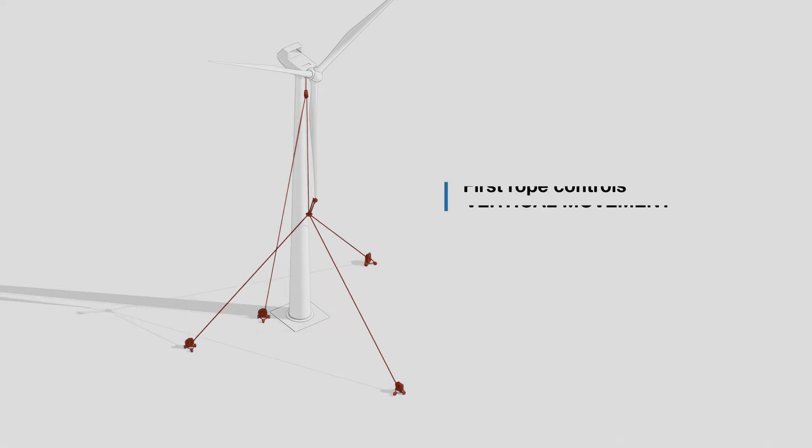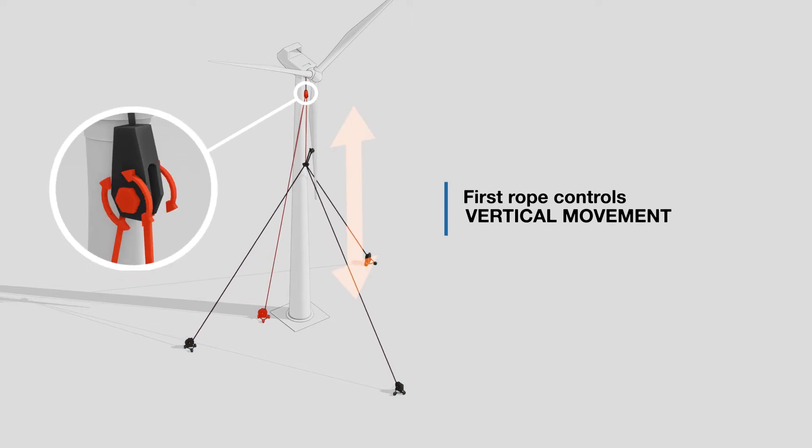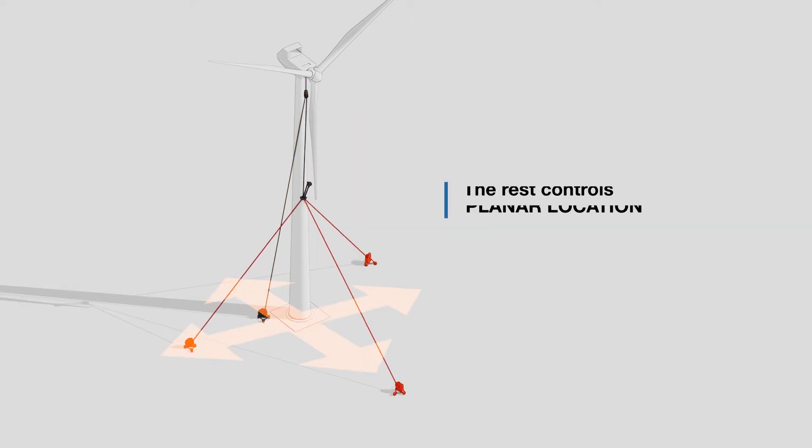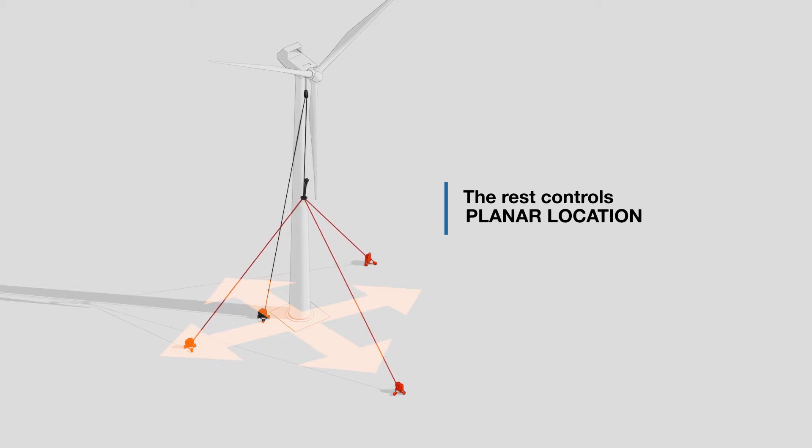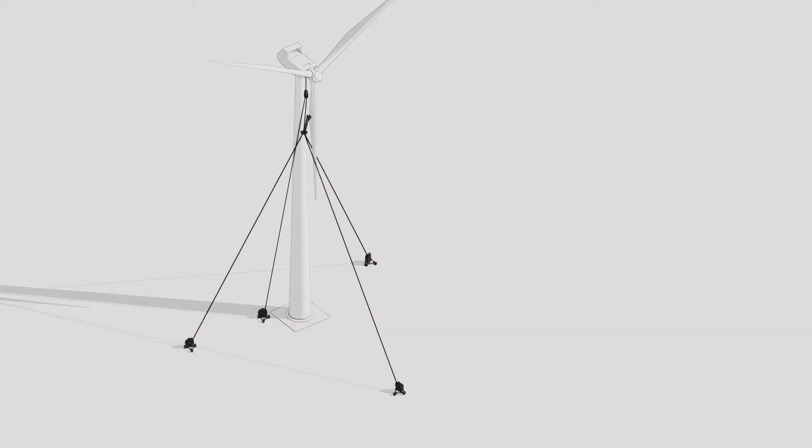The first winch pulls the robotic arm platform up and down. The rest of the three winches adjust where the robot is in horizontal space.